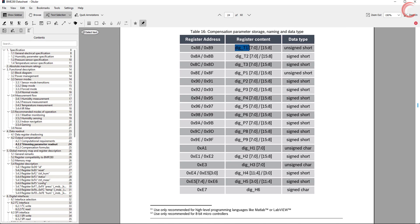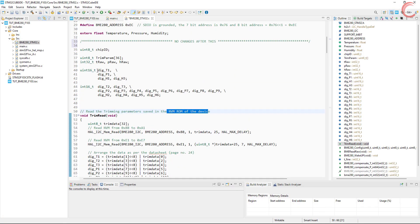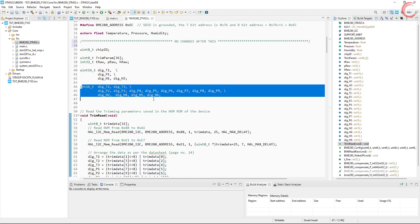As shown in the datasheet, we must read the values from these registers, and I am going to name them same as it's named here. Also note that some of these are unsigned, and others are signed values. So that's why I have defined them separately.